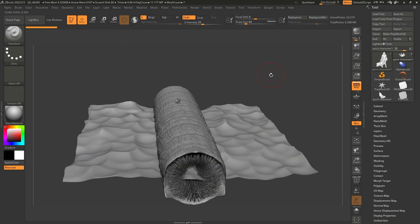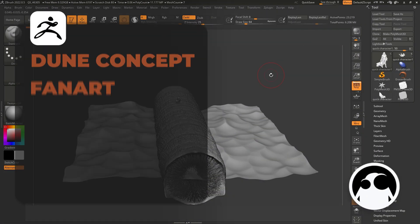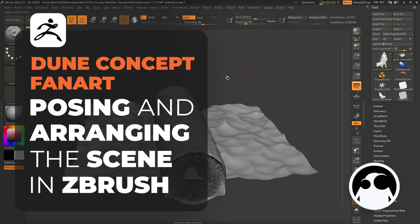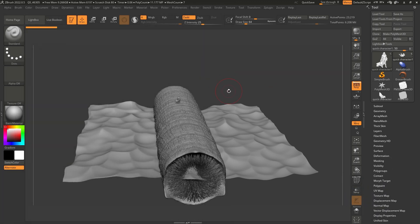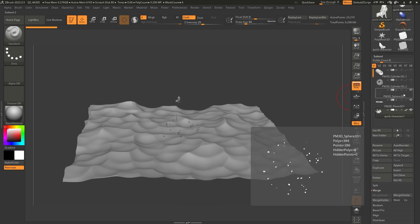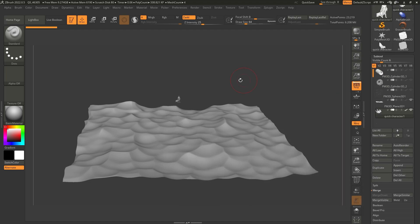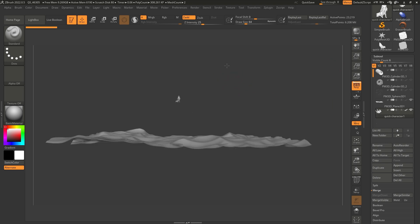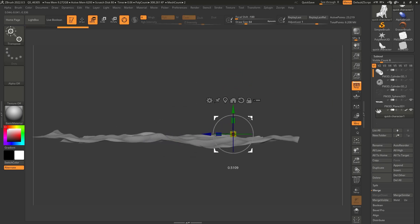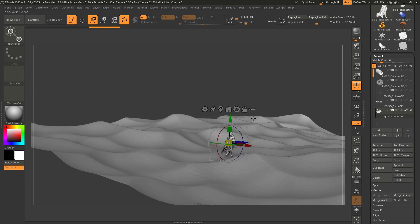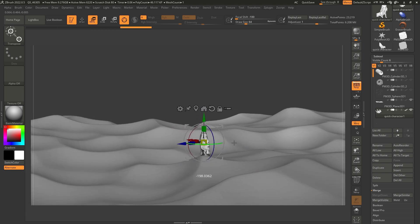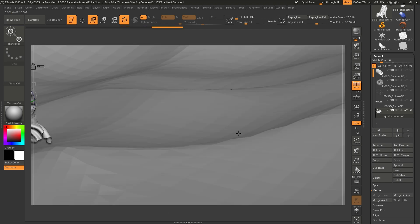Now that we have all the assets ready for our scene, we just need to put them all together and play with the arrangement and poses of the different assets. I'm going to open up my subtool palette, turn off my worm pieces as well as my rocks, and use my character to bring it closer. I want to make him sort of stand on one of these dunes, so let's push him here and rotate it roughly 180 degrees.